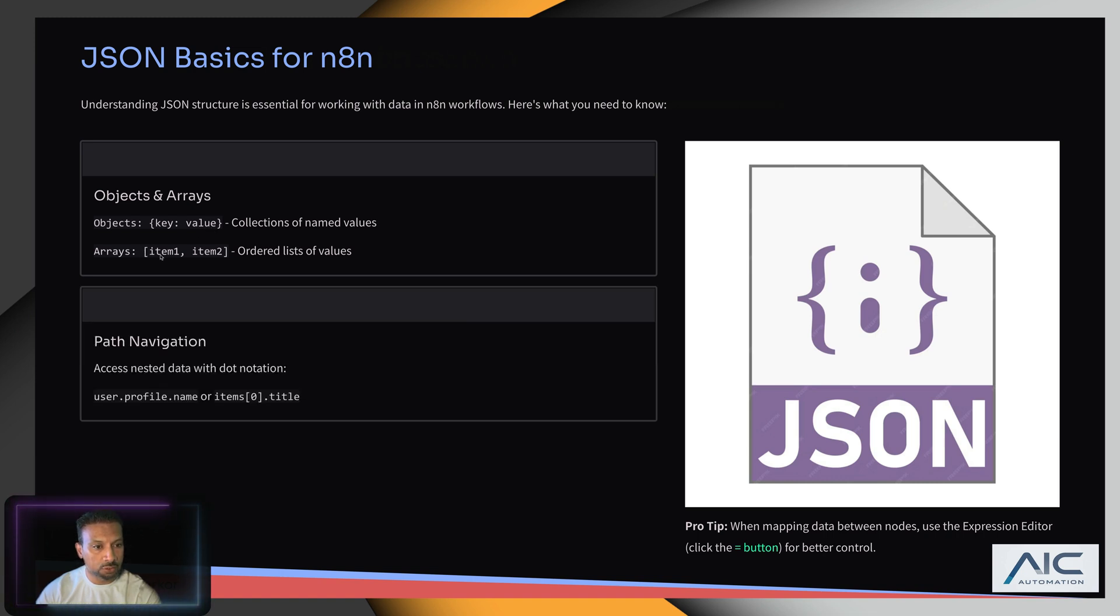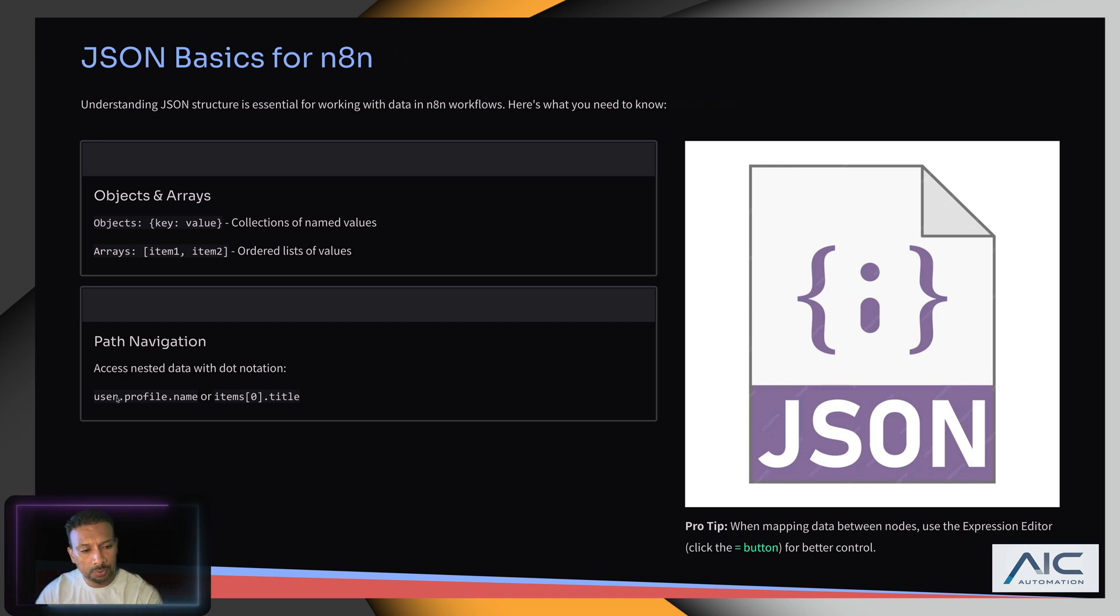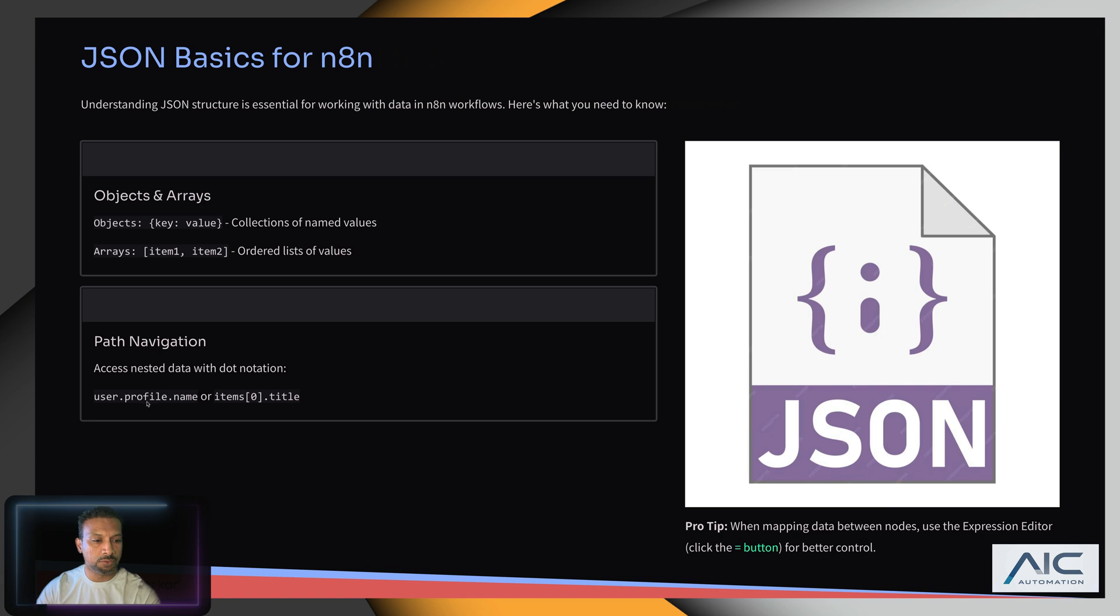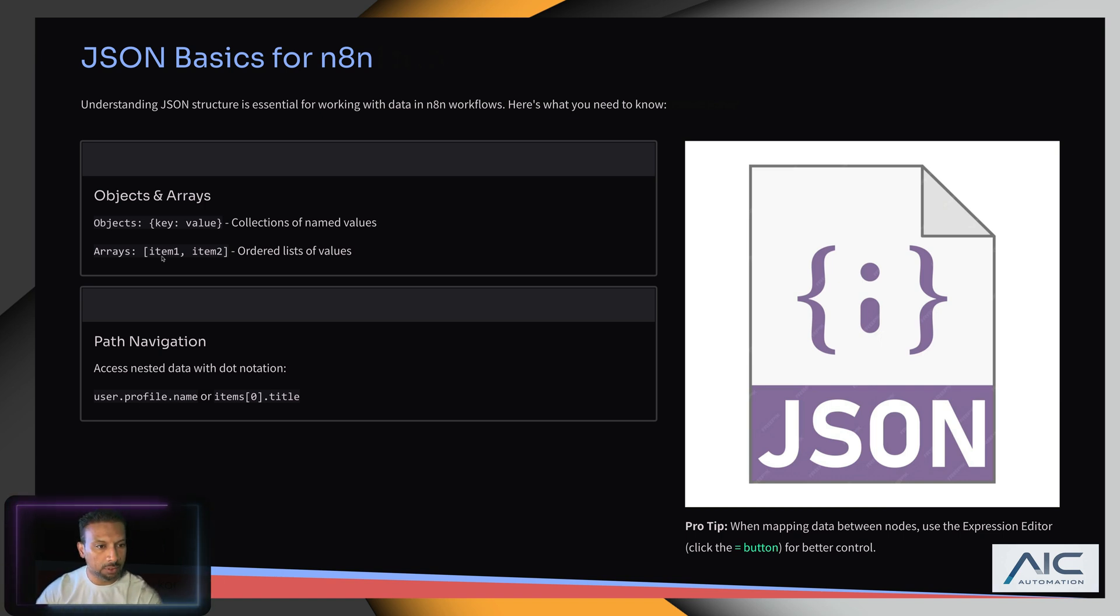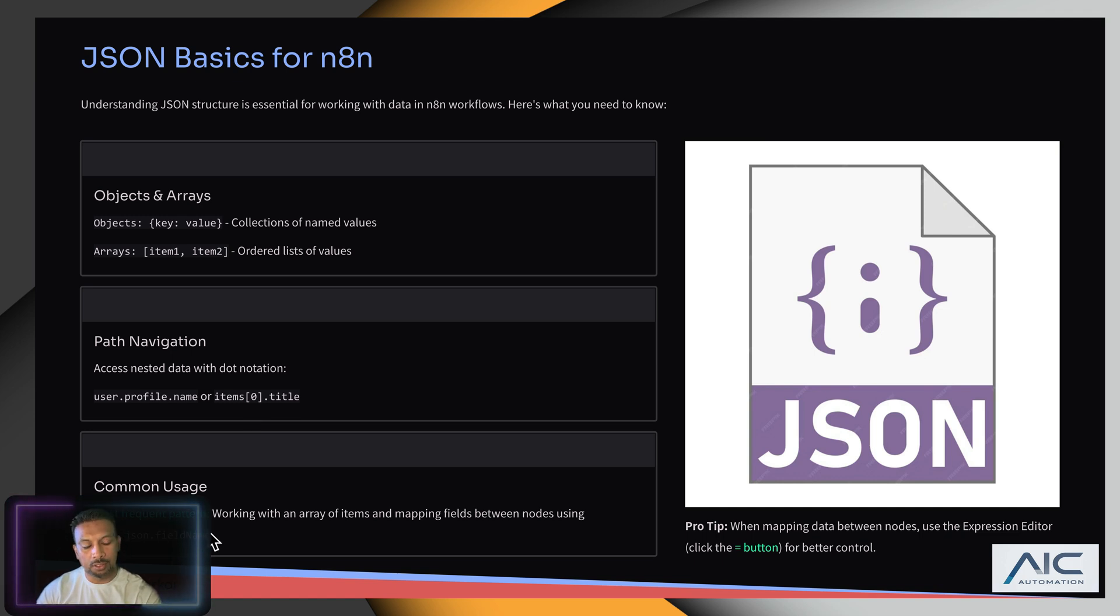Arrays are in square brackets. We covered path navigation - how to see values like user.profile.name. That's how you can get the values of items, like items.json.fieldname.